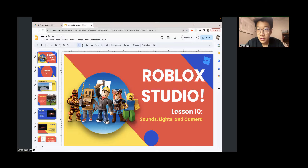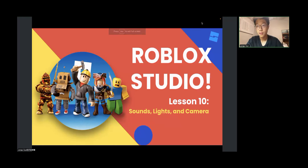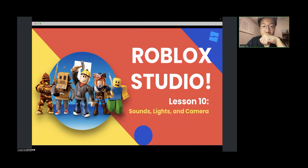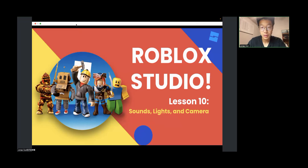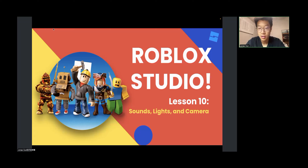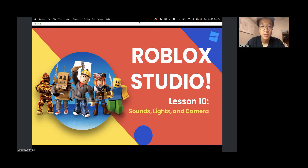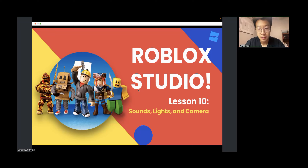Today is going to be our last lesson for the Roblox Studio course and we're going to be learning about some final content: sounds, lights, and camera. This will help you make your game look better and also help you understand some basics about how it should work. With sounds especially you can add more things into your game.